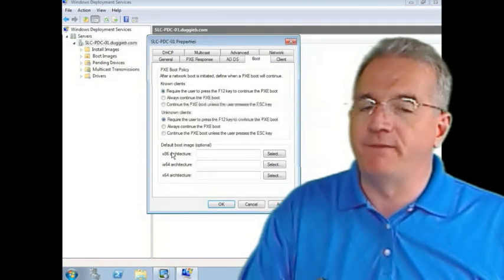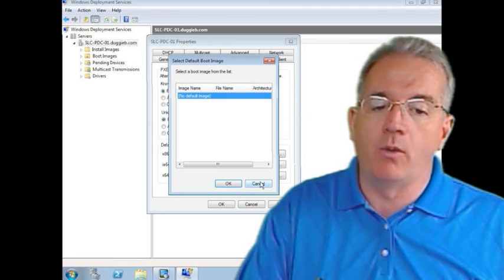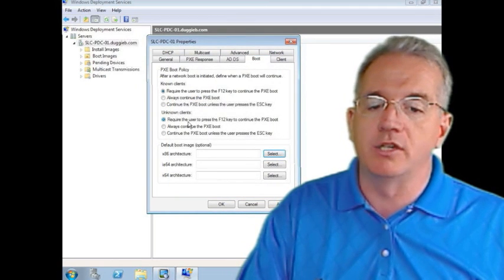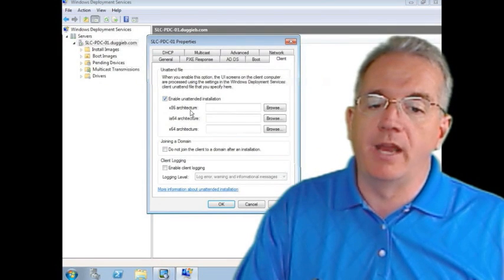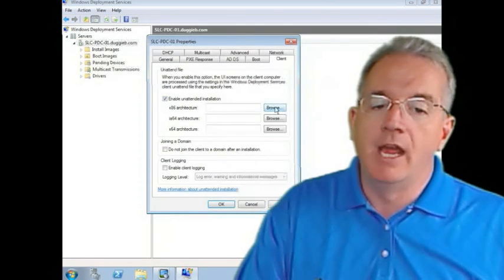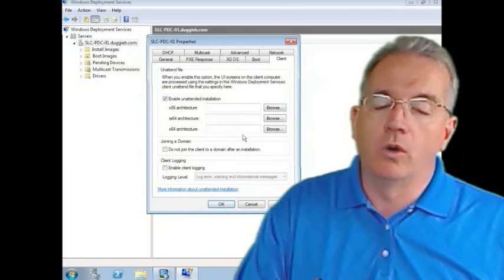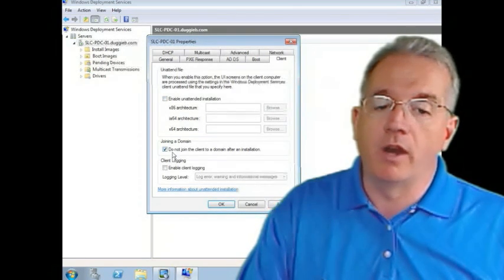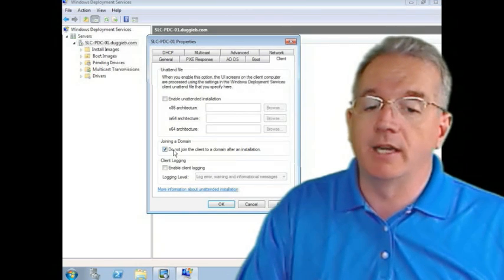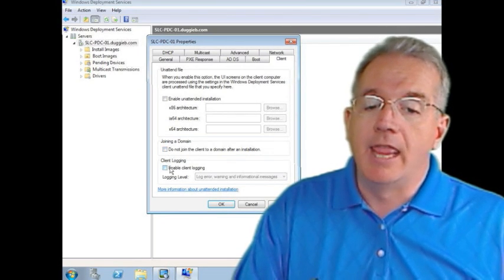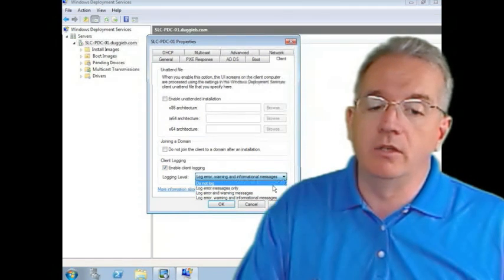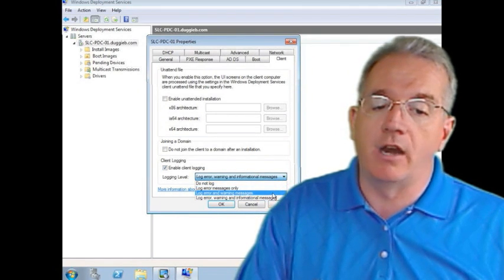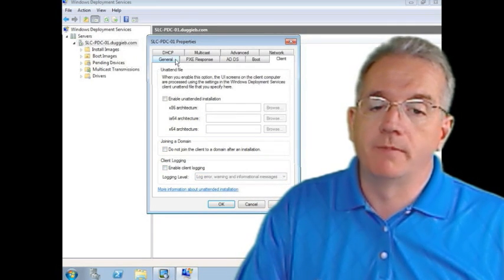Here's our default boot image. I can go through and I can select the images if I want. I can make my default. We'll show you images in just a little while. Here are the various clients. Do I want to enable unattended installations? And what you do is you go through and you set up your scripts that you have. I can say, do I want to join a domain? By default, you will. Otherwise, I can say, nope, we're not going to do that. Then we have client logging. Different levels of logging that we can do. Don't log it. Error messages. Errors and warnings. Or error warnings and information. Pick and choose.